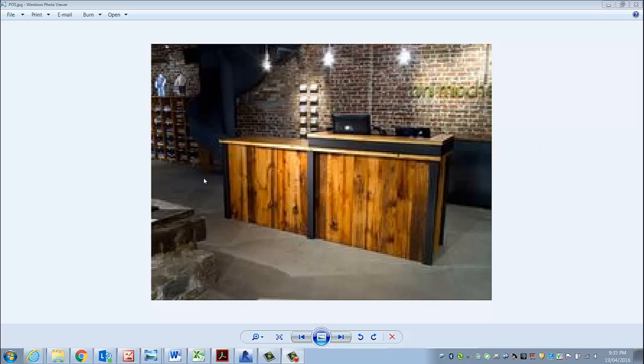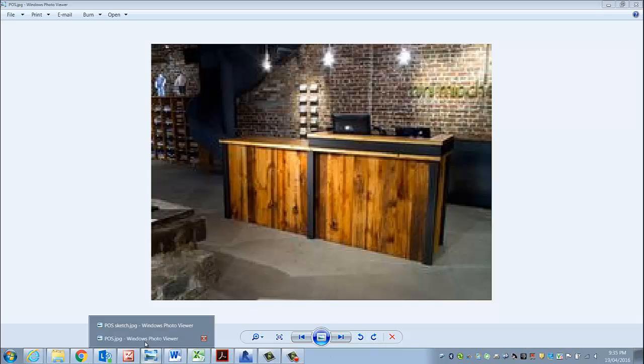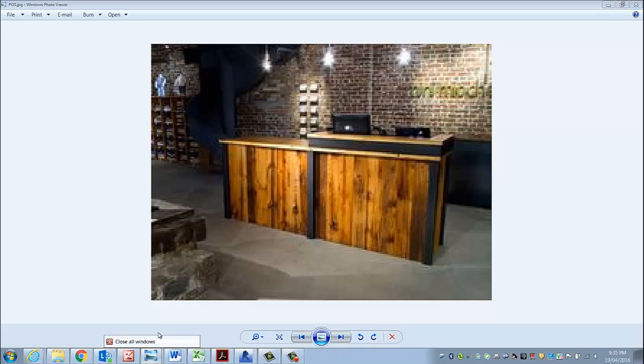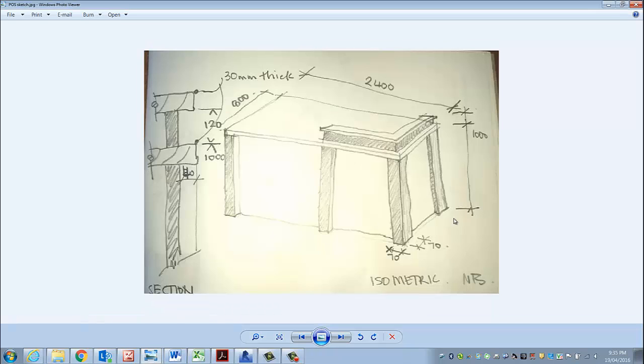I'm going to create this point of sale or reception desk now in Revit. You can see that I've gone through and quickly sketched up some rough dimensions based on what I know looking at the picture.